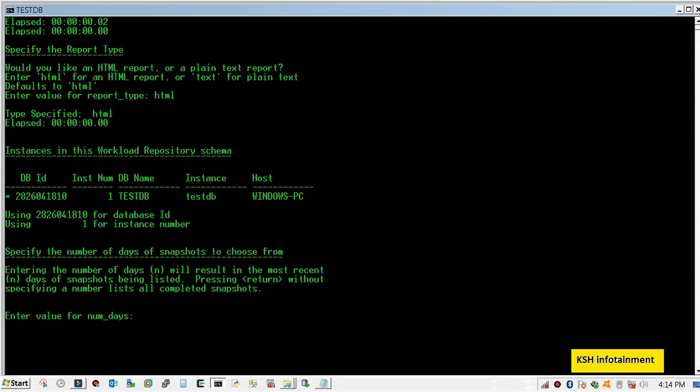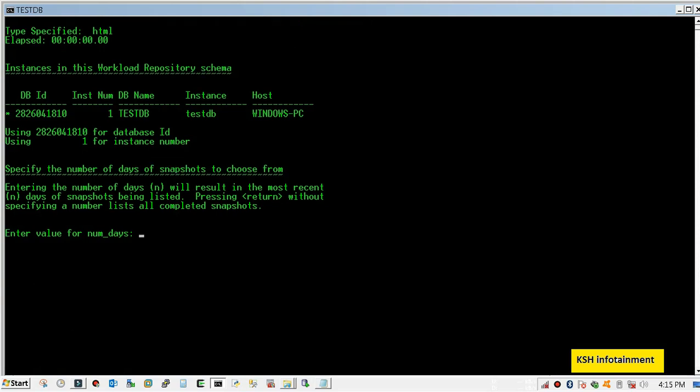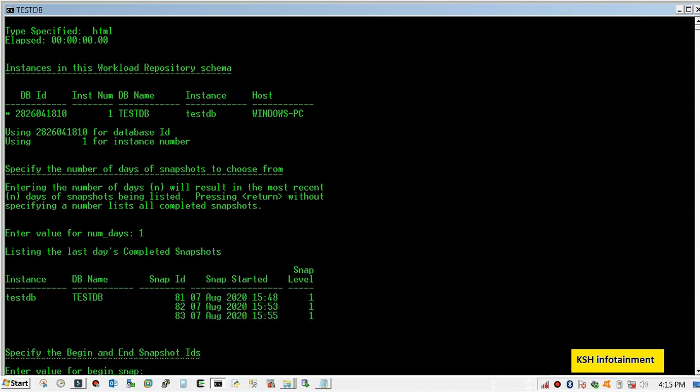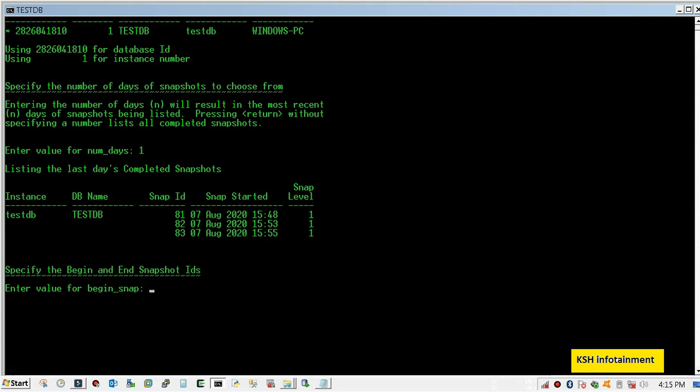For the HTML report, specify the number of days. I will collect today's report so it will be one. If you need five days or six days before reports, you need to mention here five or six. I will collect from this time to this time.